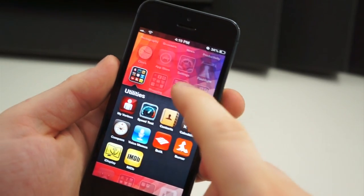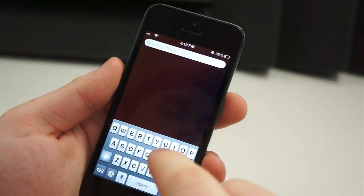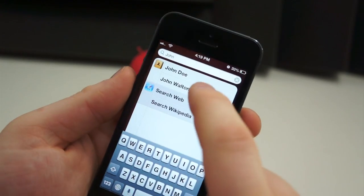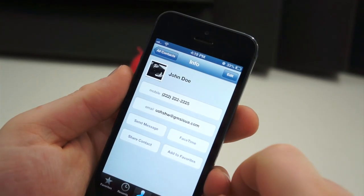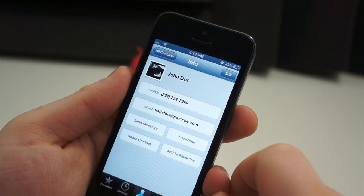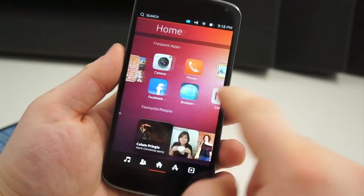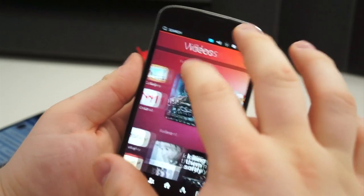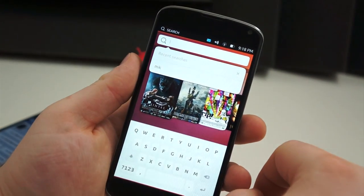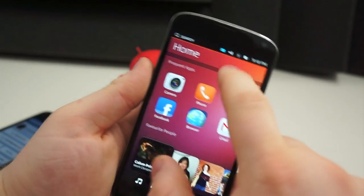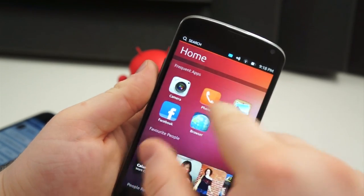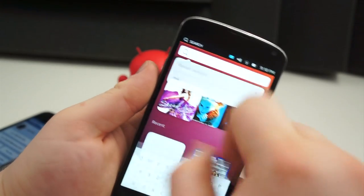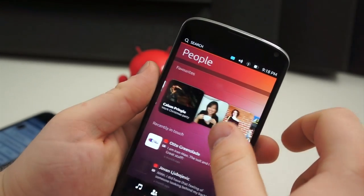Another major difference is how you search for content on the operating system. Within iOS, simply slide left from your main home screen and you will go to the Spotlight feature, where you have a universal search for anything local, or you can perform a web search using your default search engine. The search button in the top left corner of the Ubuntu interface is relative to what page you're on — if you're at the home screen, the search button does nothing; if you're on the people tab, it searches people; video tab, it searches videos; music tab, music, and so on. There is no universal search; you have to navigate to different places to search for different things.